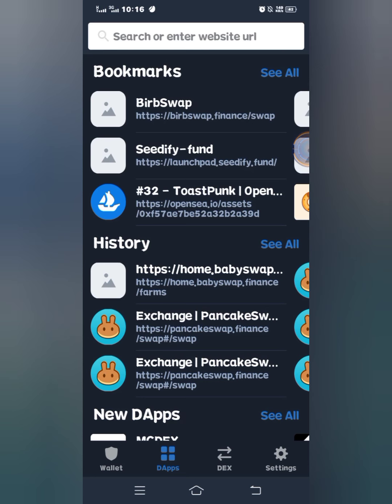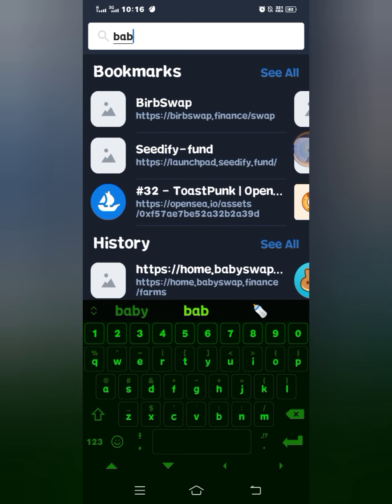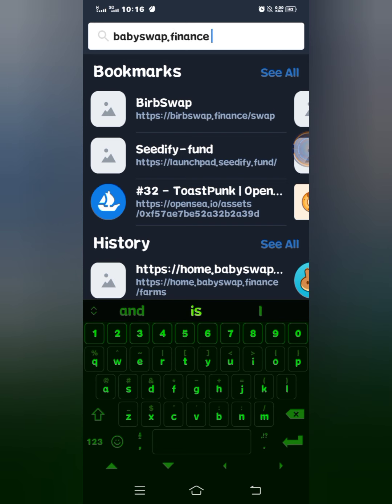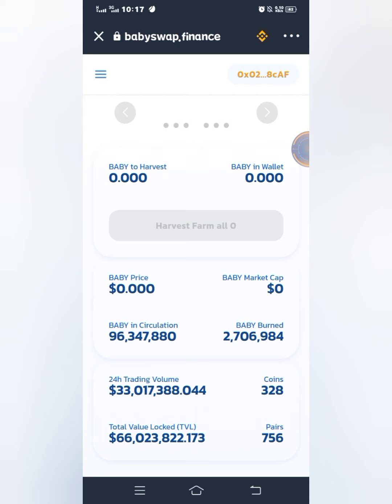Watch this video to the end. When you have all those three tokens I mentioned, just open your Trust Wallet, then go to DApps, and in the search box type in BabySwap — BabySwap.finance — and hit enter. Wait for it to load. Okay, this is the page.